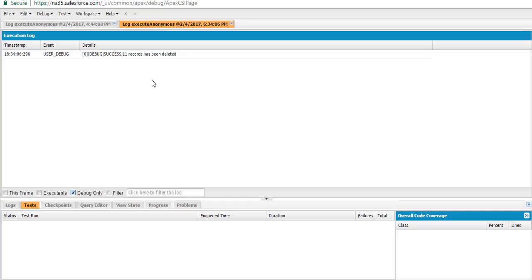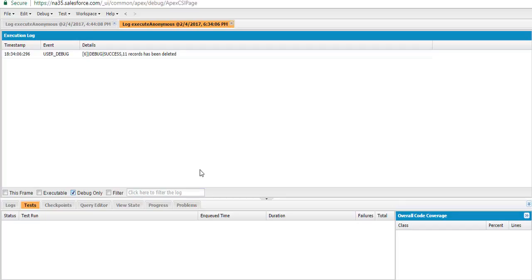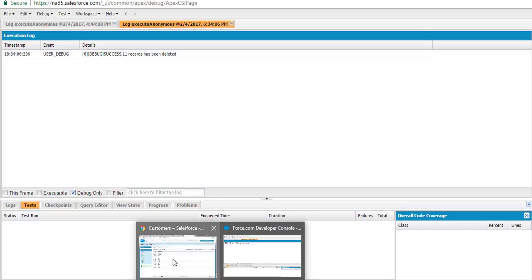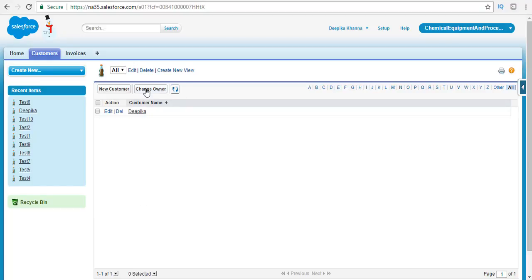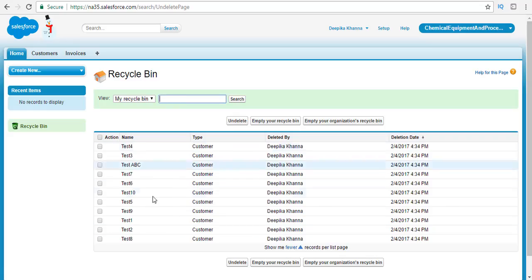Go to the debug only. The message says success — 11 records has been deleted. So it has deleted all 11 records whose names start with the letter 'test'. Now if you go back to your customers and refresh, you will see only one name is there, which is 'Pika', and the rest have been deleted. And if you go to the recycle bin, you will see that all those deleted records are in the recycle bin.